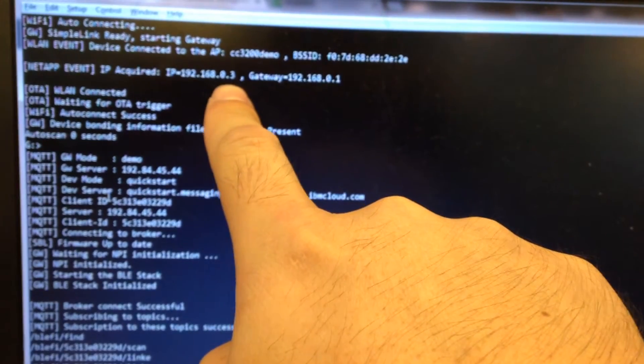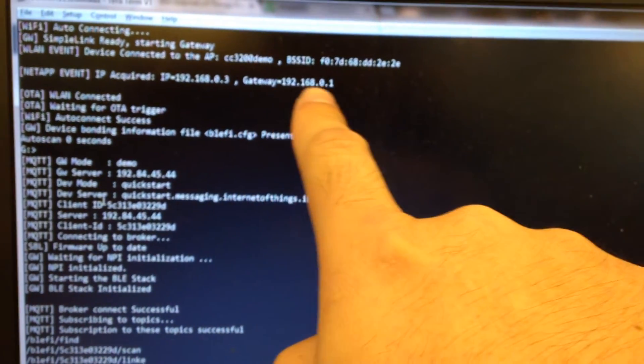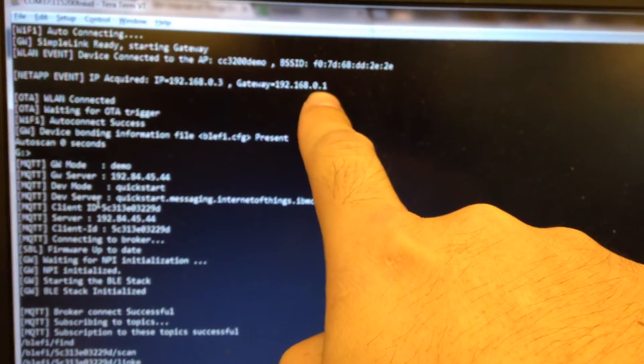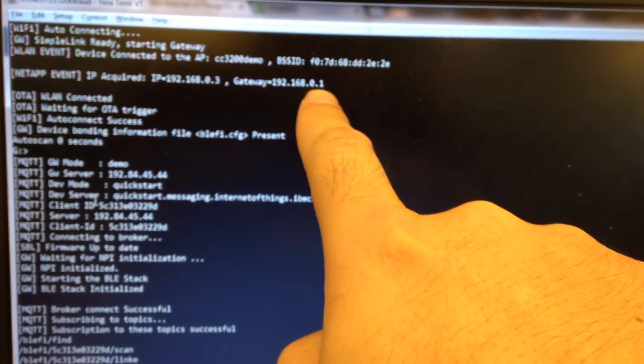So I will show you how to connect the BOE.